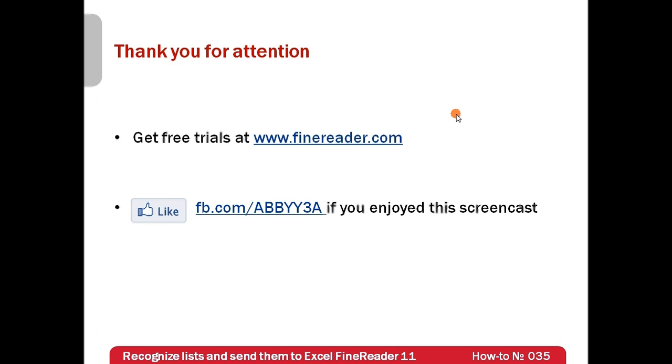Free trials of ABBYY FineReader 11 can be downloaded from www.finereader.com. Thank you very much for your attention. And if you have enjoyed this screencast, please like our Facebook page.